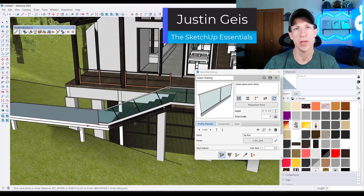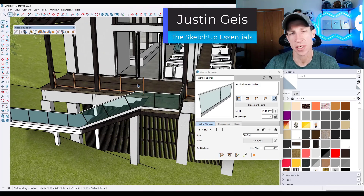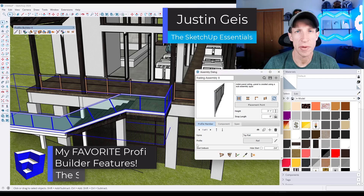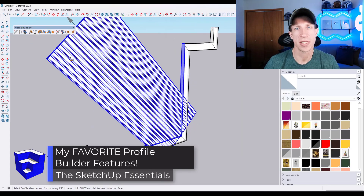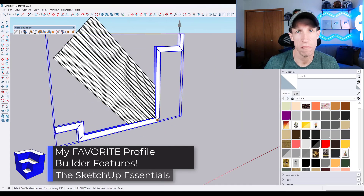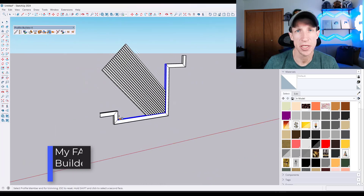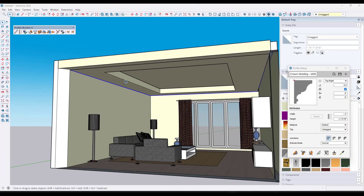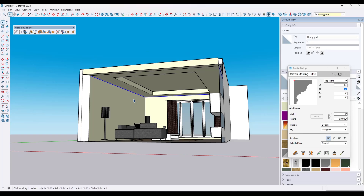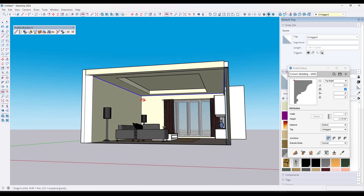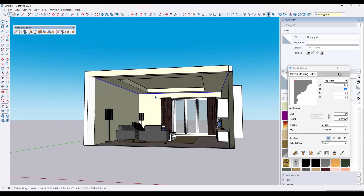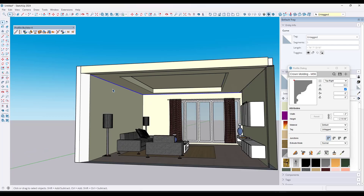What's up guys? Justin here with SketchUpEssentials.com. In today's video, I'm going to highlight some of my favorite features inside the extension Profile Builder. Stick around to the end because I'm going to show you one of my favorite new features as well as a hidden function inside Profile Builder that everyone should know about and most people don't.